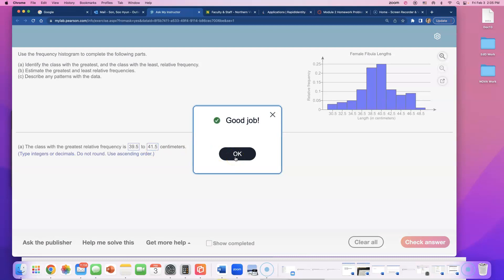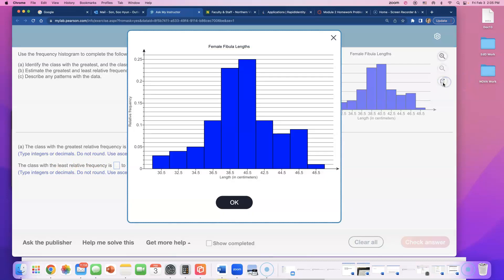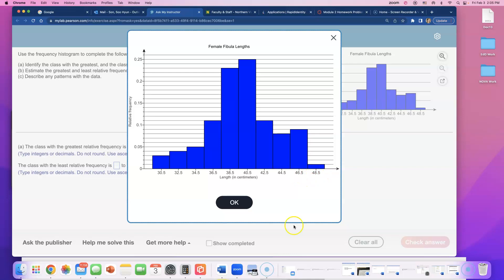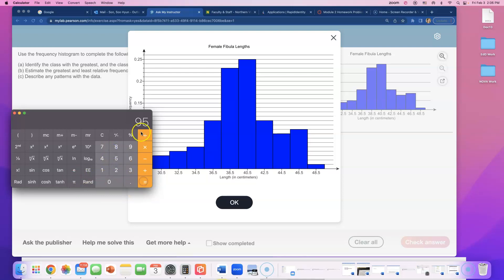Okay, let's try a similar one to find the limits on the class with the least relative frequency. So find me the shortest bar. Where are you, shortest bar? Oh, over here. So the lower limit must be in between 46.5 and 48.5. So let me get my calculator: 46.5 plus 48.5, and then let me divide that by 2.